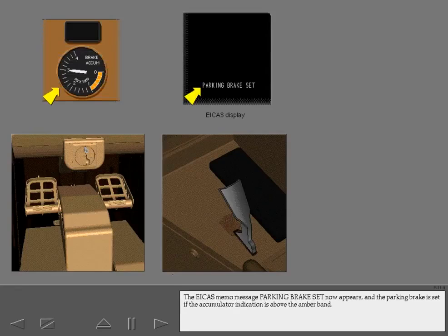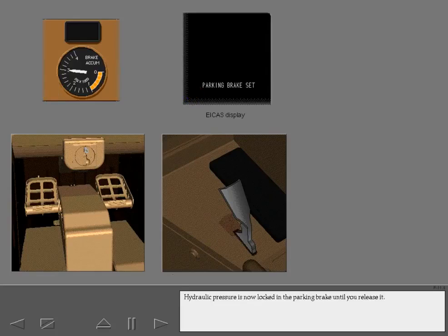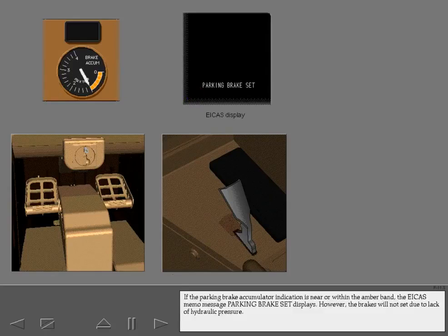The ICAS memo message 'Parking brake set' now appears, and the parking brake is set if the accumulator indication is above the amber band. Hydraulic pressure is now locked in the parking brake until you release it. If the parking brake accumulator indicator is near or within the amber band, the ICAS memo message 'Parking brake set' displays; however, the brakes will not set due to lack of hydraulic pressure.